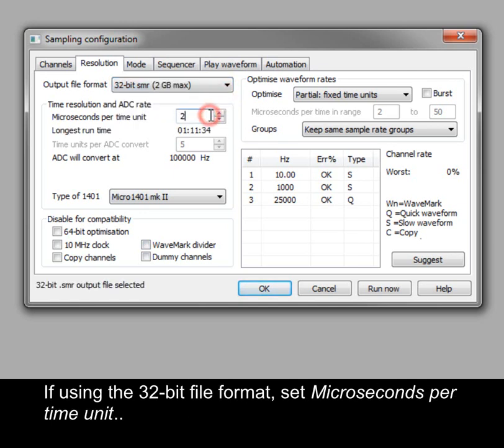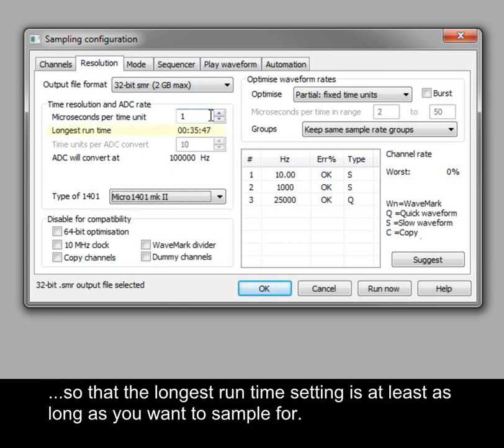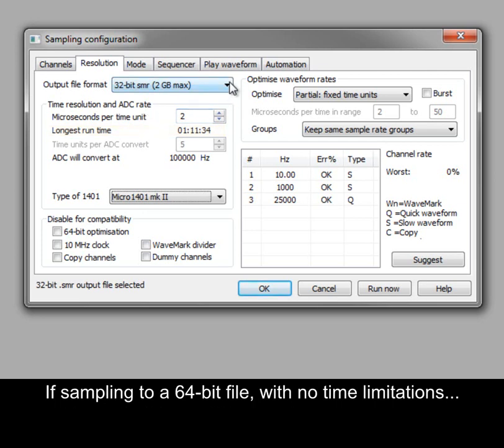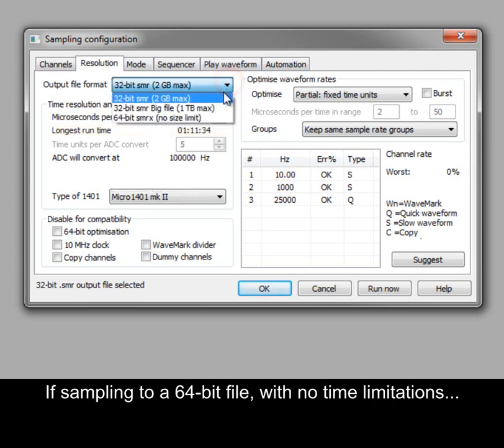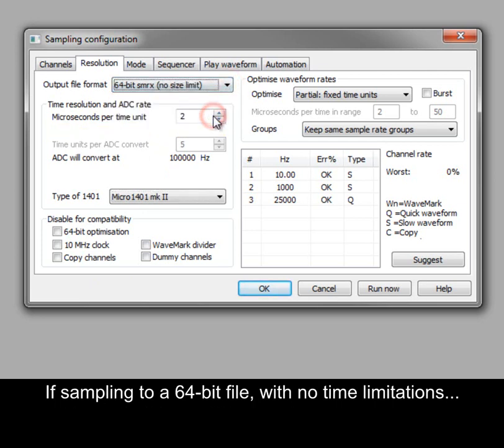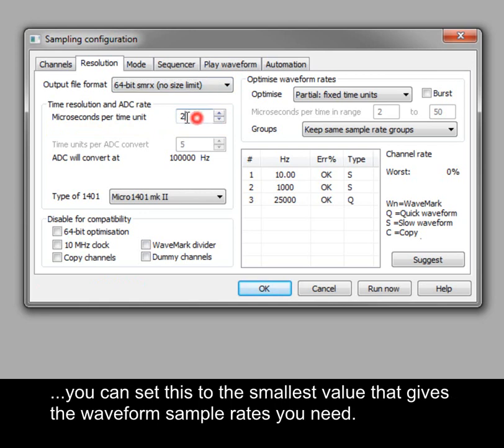If using the 32-bit file format, set microseconds per time unit so that the longest runtime setting is at least as long as you want to sample for. If sampling to a 64-bit file with no time limitations, you can set this to the smallest value that gives the waveform sample rates you need.